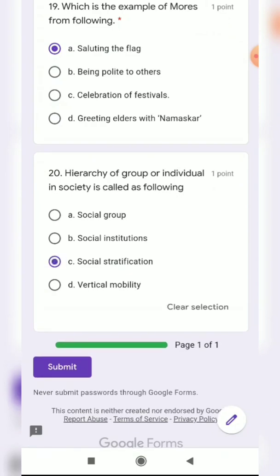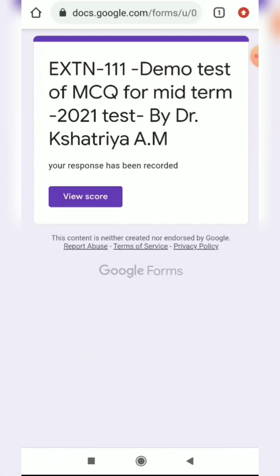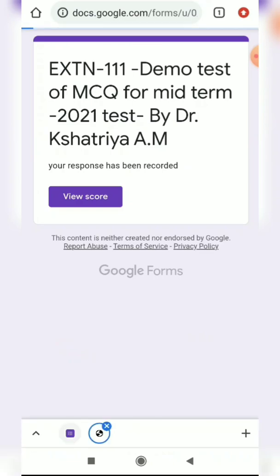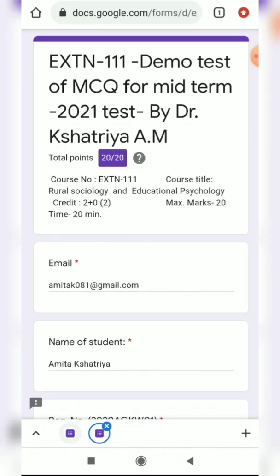These are all 20 questions completed. After completing your exam, you should click the Submit button. After submission, a message will appear saying your response has been recorded. If given the chance, you can also see the score of the particular examination. This is the demo test through Google Form showing how to choose the correct option for each question. Thank you.